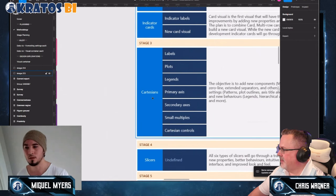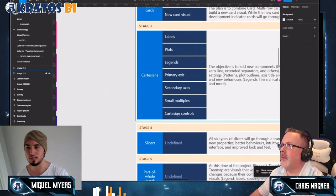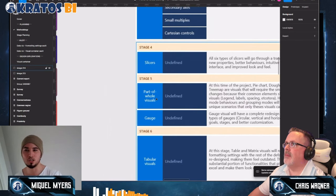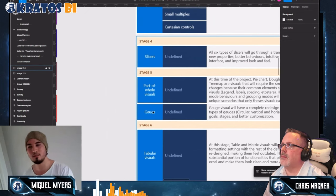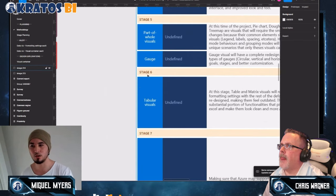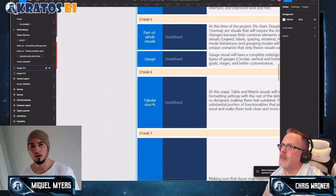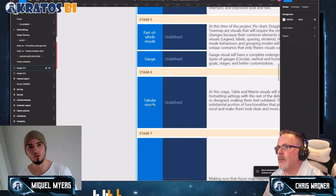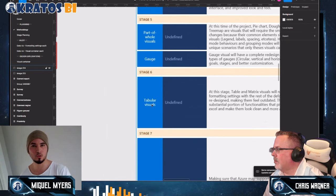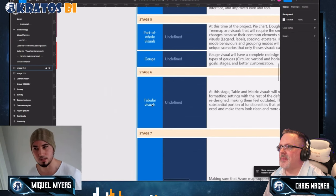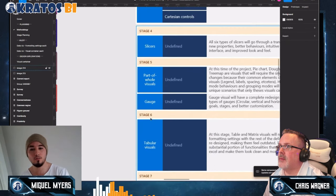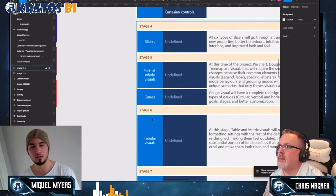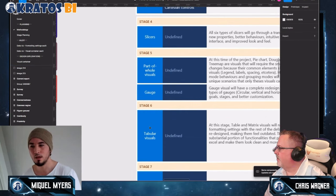After Cartesians, we'll do slicers, then part-of-whole visuals — pie chart, donut chart, treemap — then polish the gauge visual. In stage six we go into metrics and tables. We're keeping tables toward the end because I think it's worth rebuilding them from scratch to give you more controls. It's better to give you a good foundation with indicators, Cartesians, slicers, and other visualizations while we take the time to properly redesign tables.